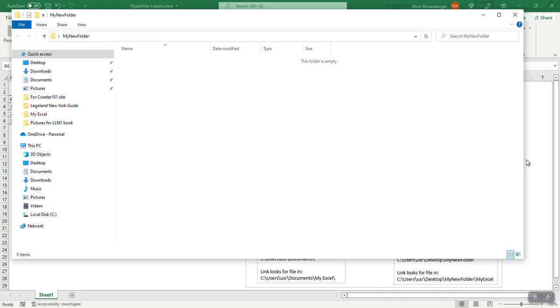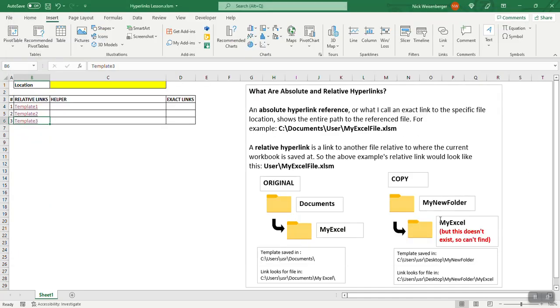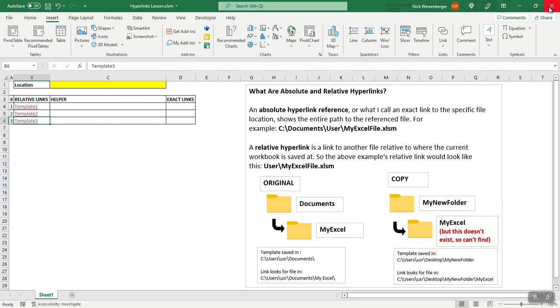It's not going to work because it's going to try to find the my Excel folder. It's going to expect it to be the child of this folder, but that folder doesn't exist because the files are saved over here, so it's not going to be able to find them. So let me show you that, let's close this.